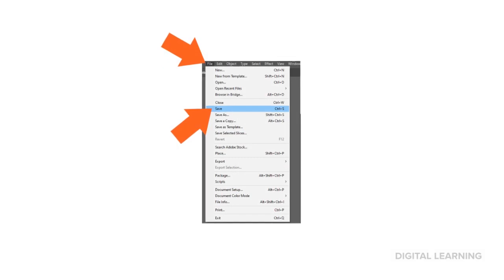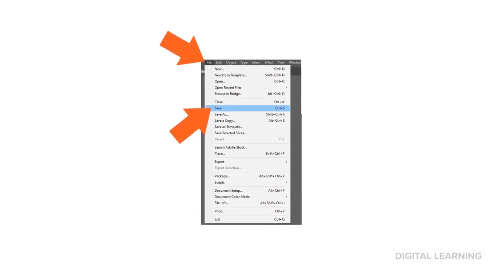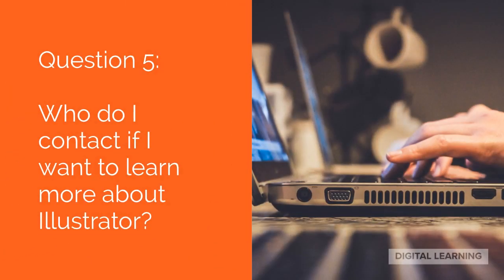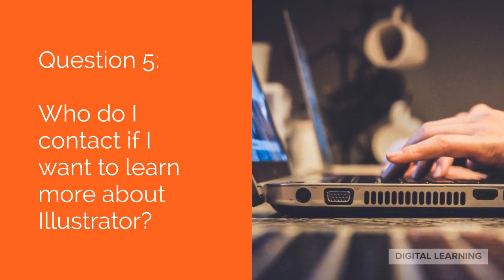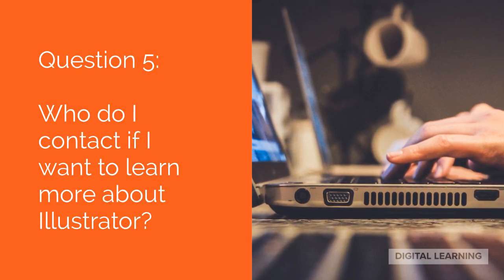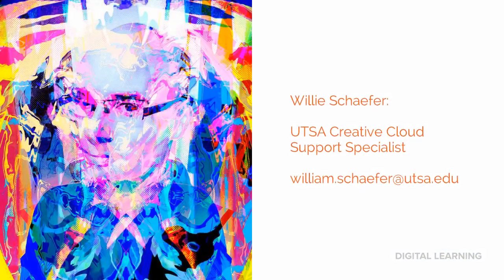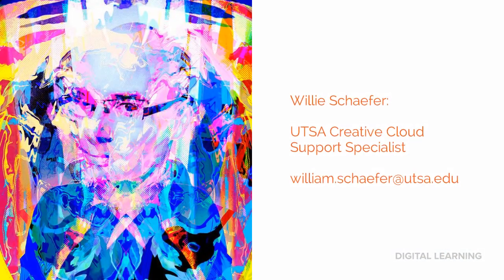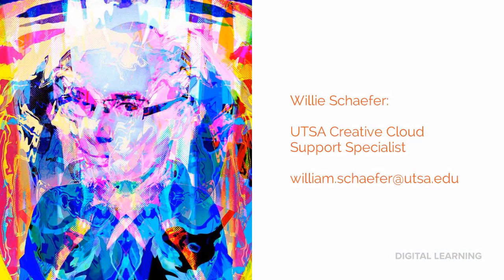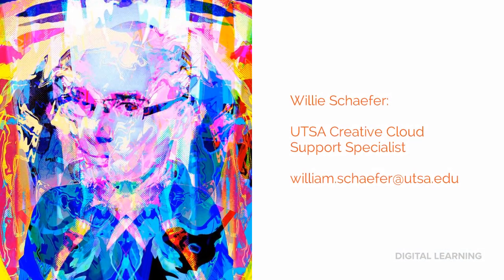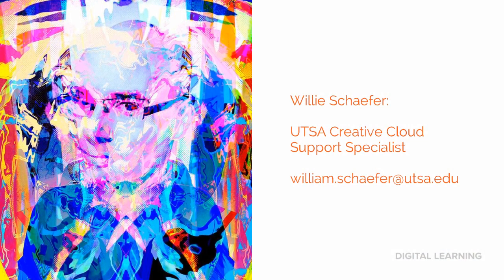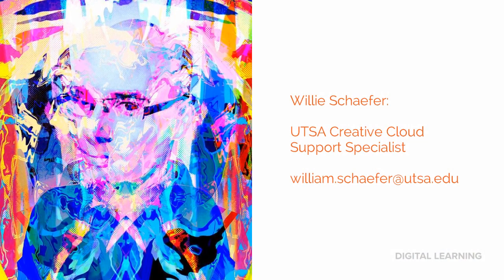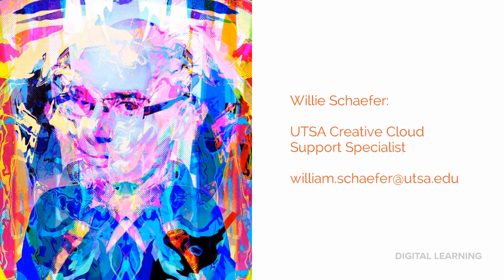When you're happy, select File, Save. Question 5. Who do I contact if I want to learn more about Illustrator? You can contact me, Willie Schaefer, UTSA Creative Cloud Support Specialist. And the easiest way to get a hold of me is to email me at william.schaefer at utsa.edu. See you!